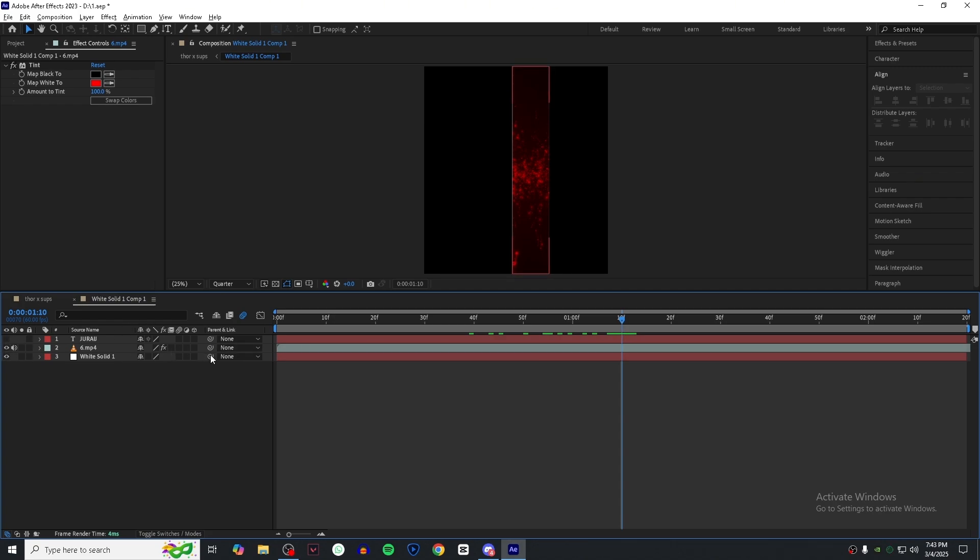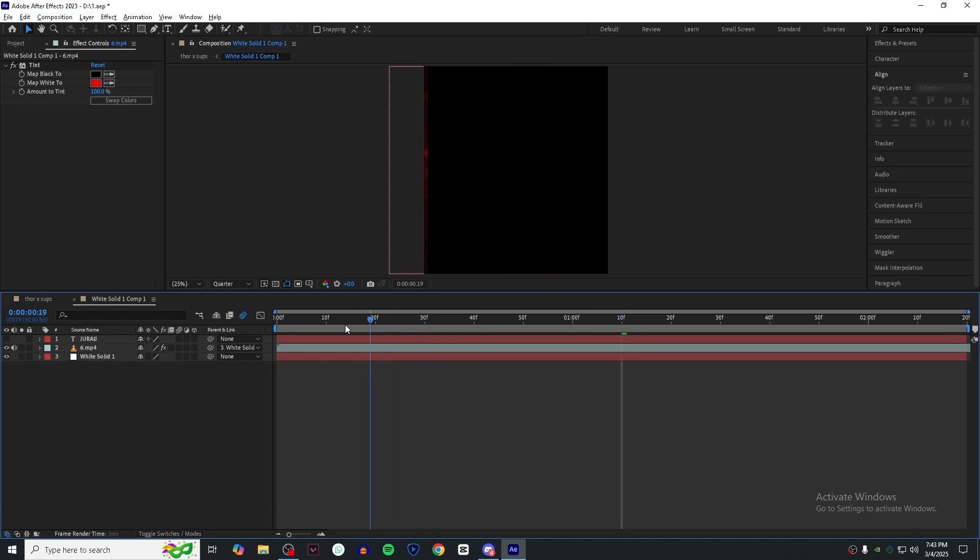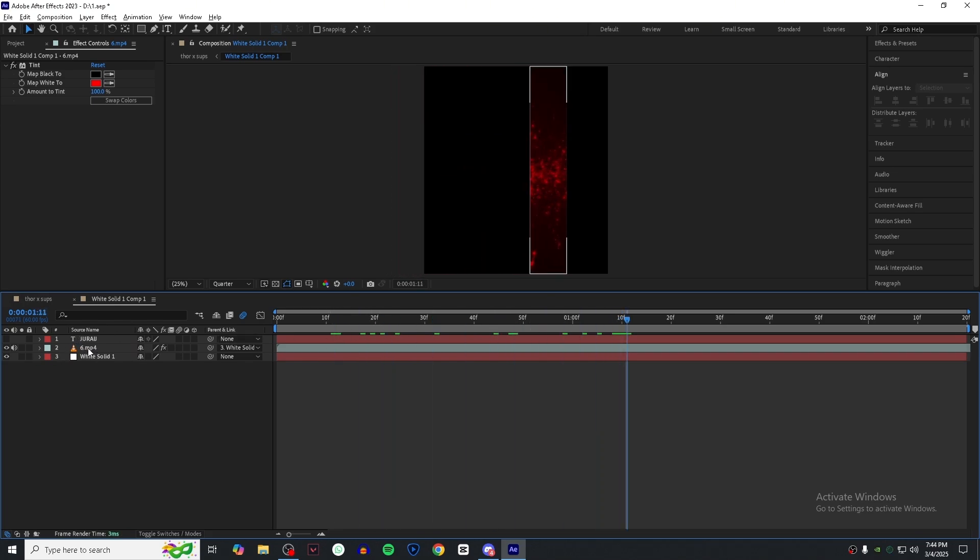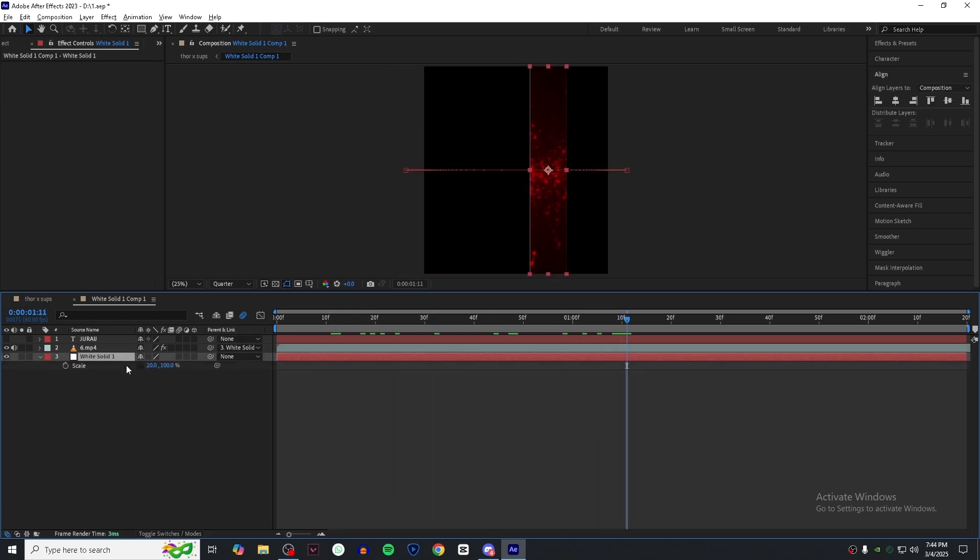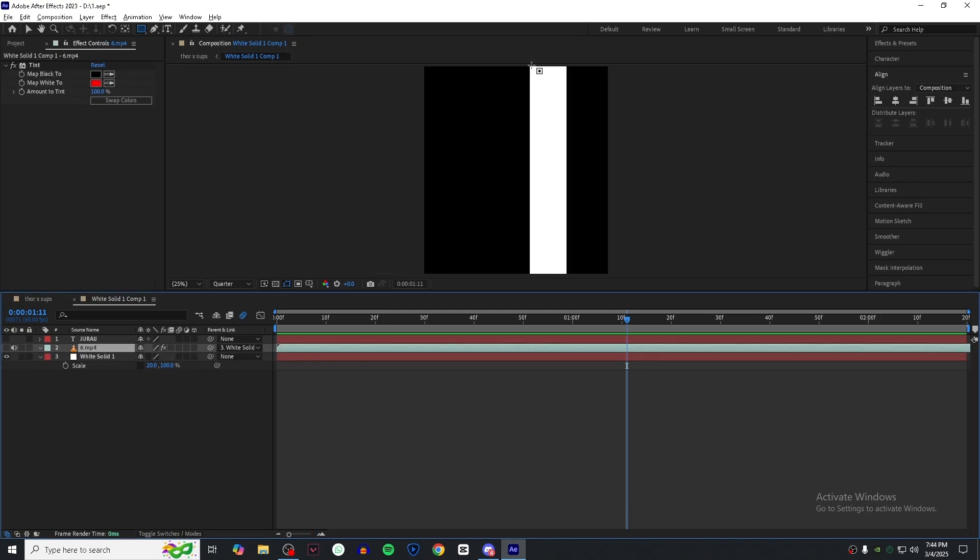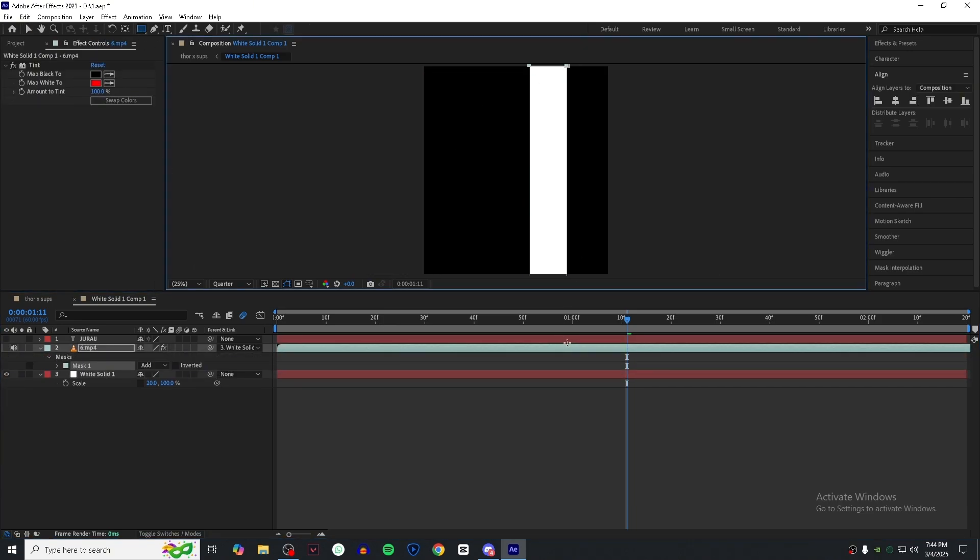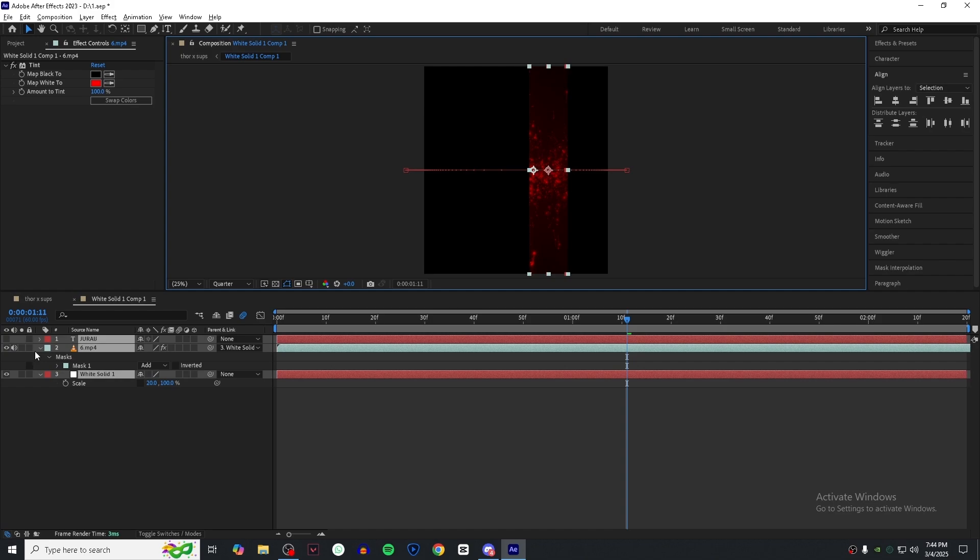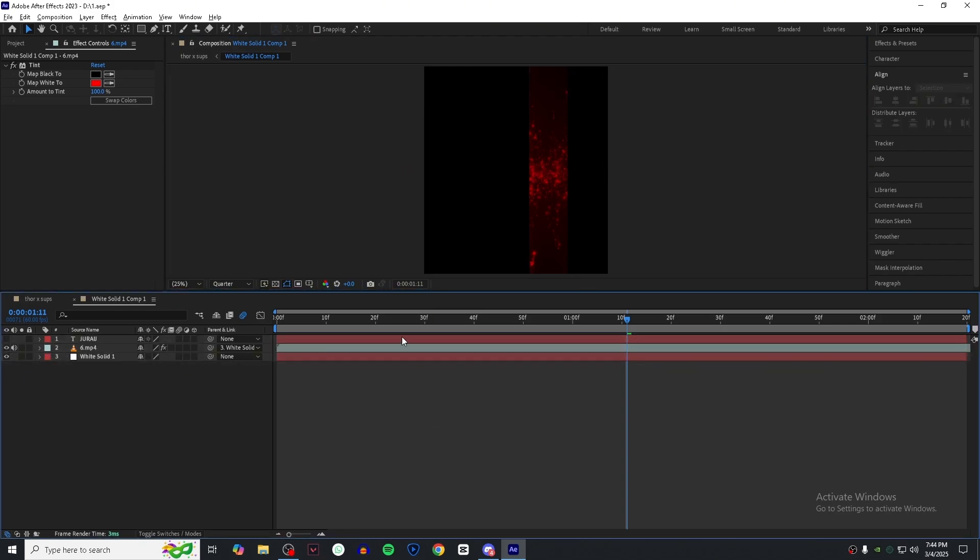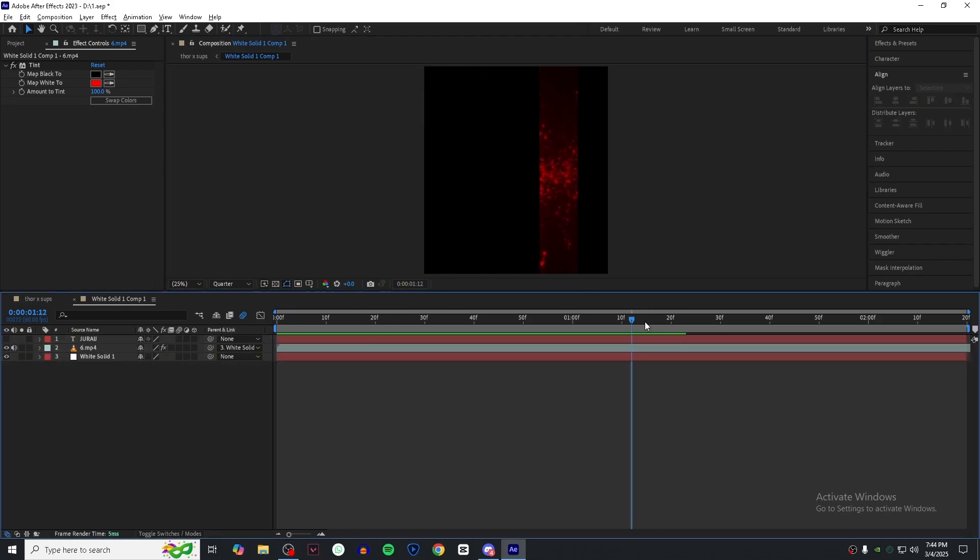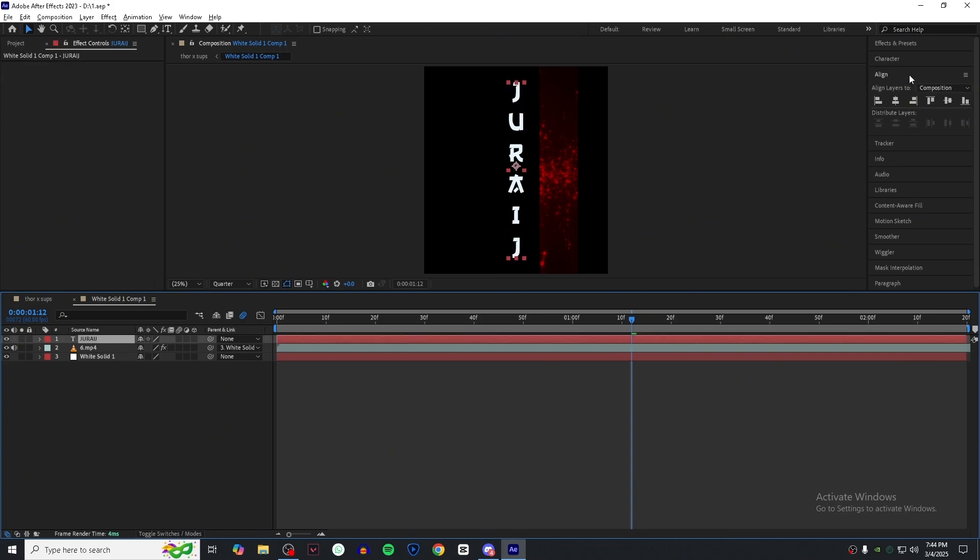Now link your overlay with the white solid. Now enable the text layer and follow my steps.